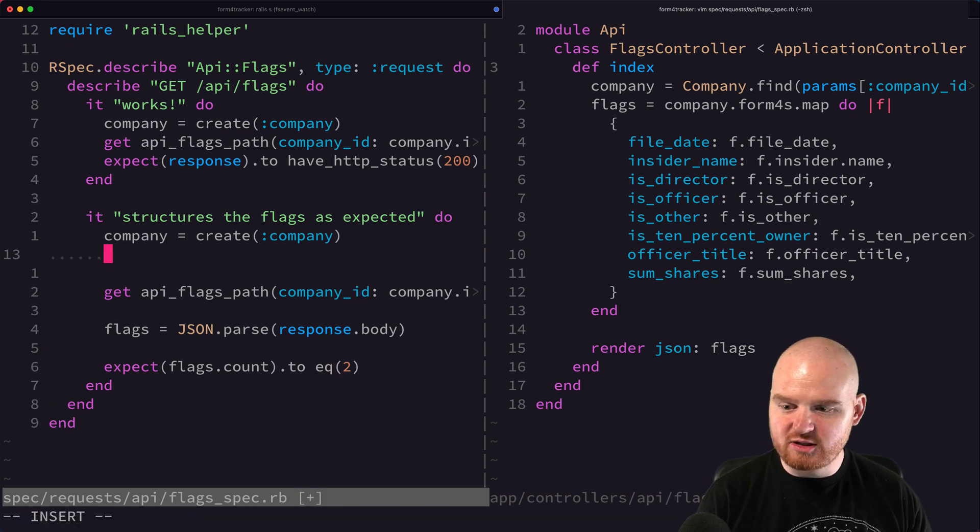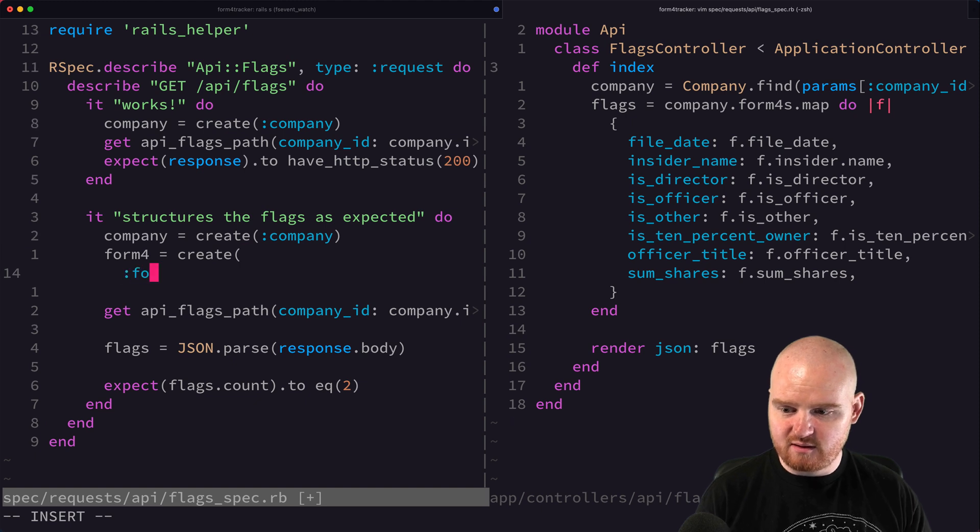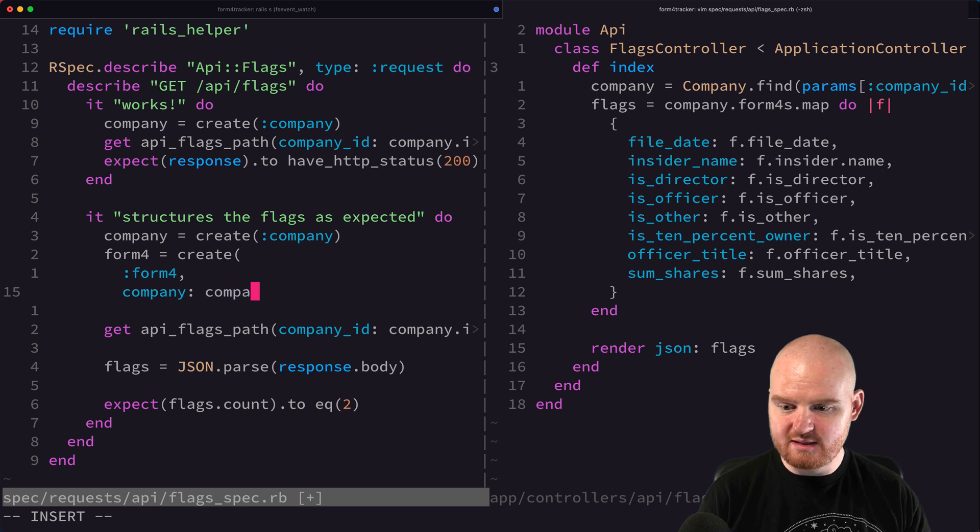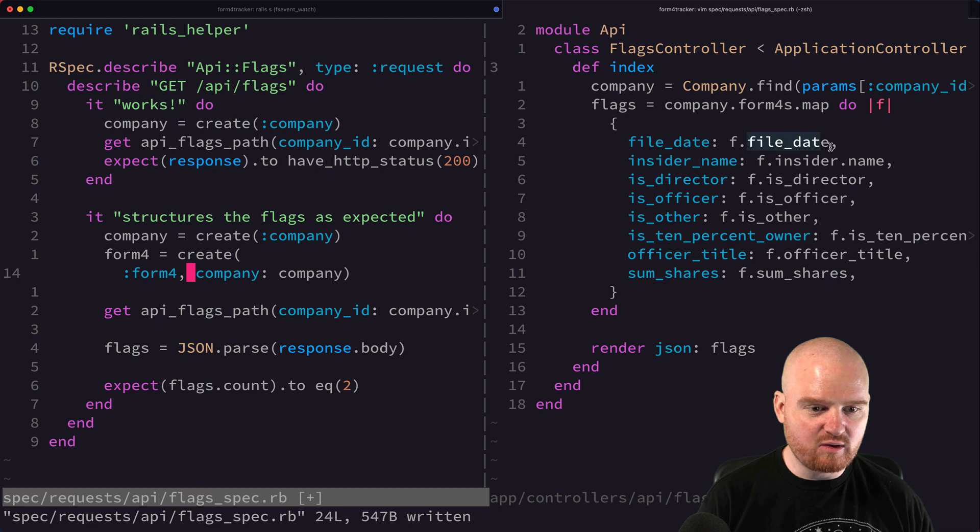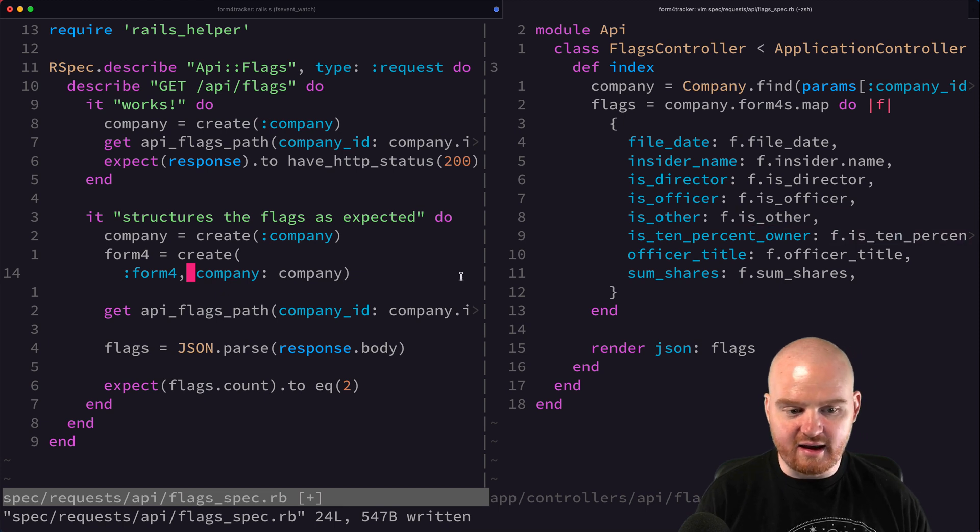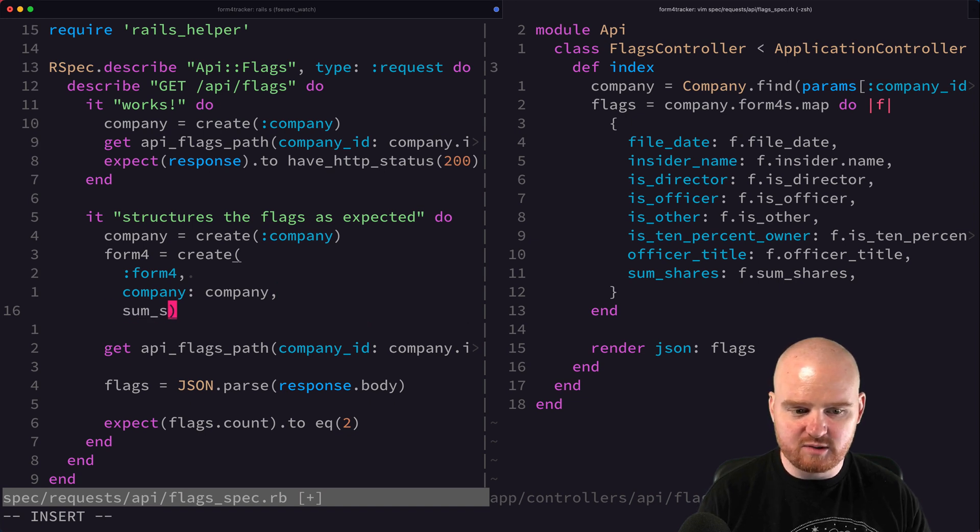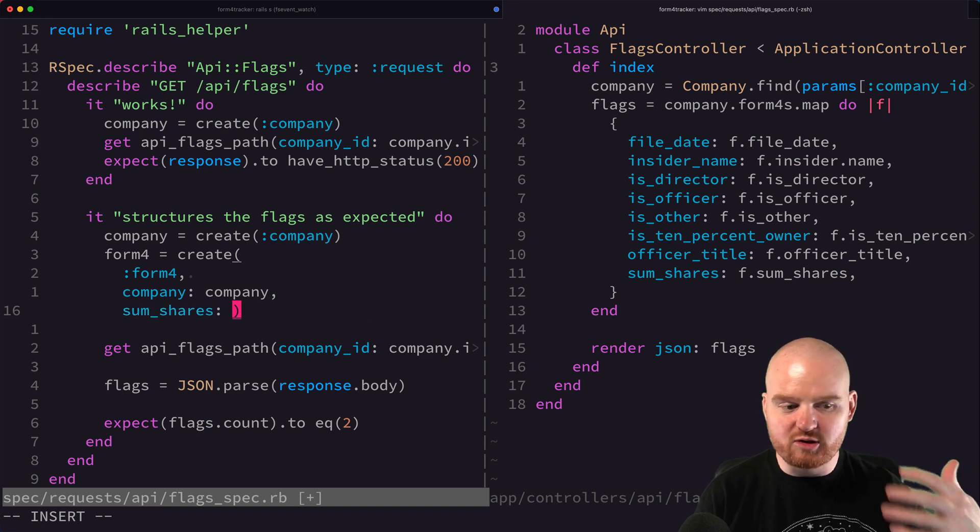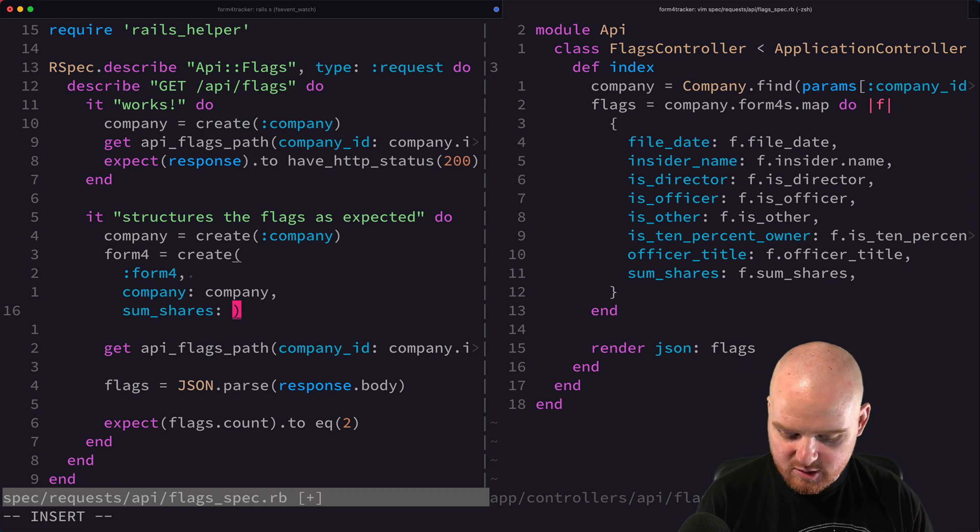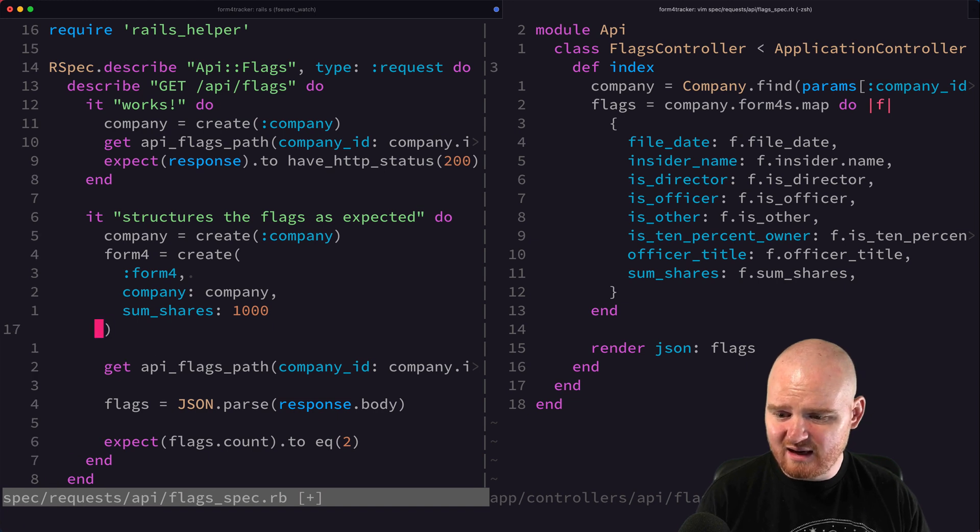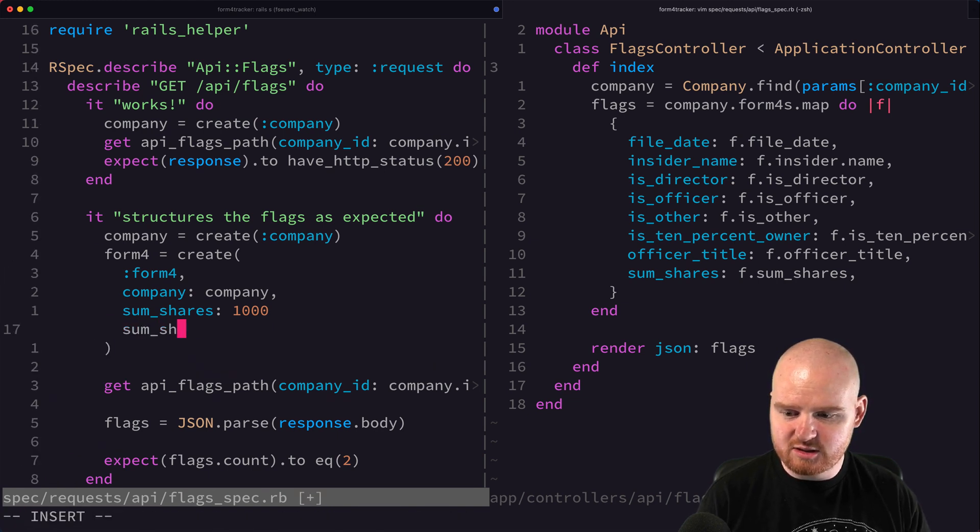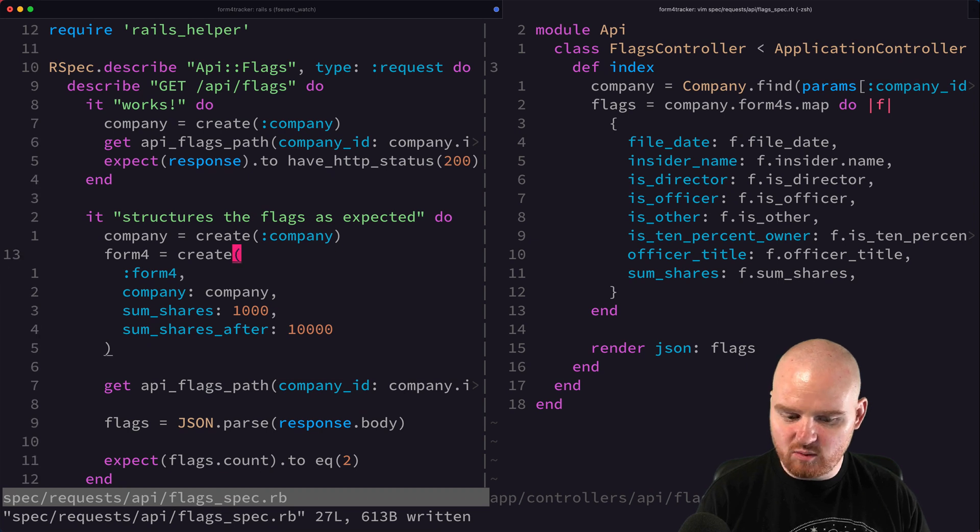Then we need to actually create some form four. Form four is create form four where the company is company. I guess it's going to need to populate the file date, the related insider's name, if it's a director owner, other. Let's also put in the some shares and we'll just make assertions about that. Some shares, you probably want to go through and check that the title is correct and all these other things, but just for demonstration, we'll say that the total shares is 1000 and let's say some shares after is 10,000.